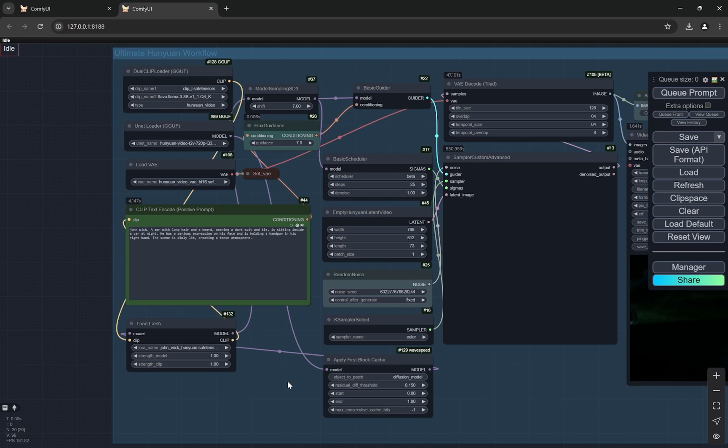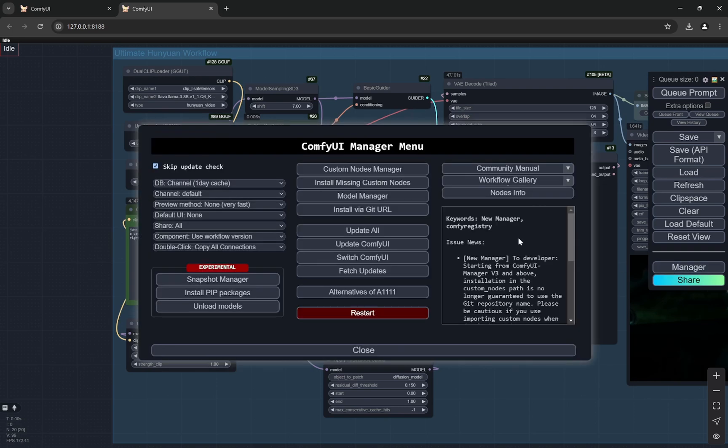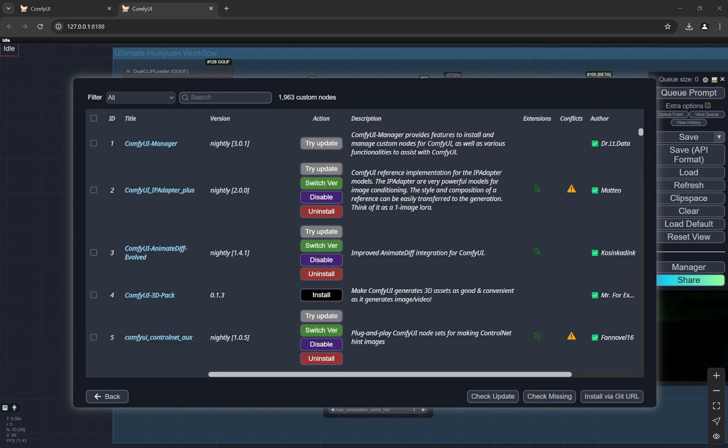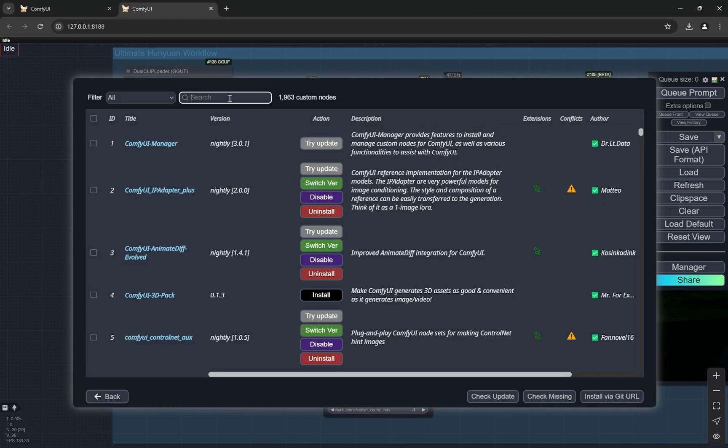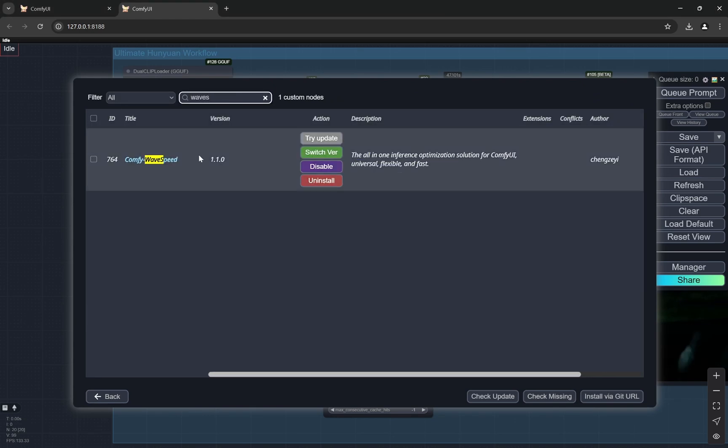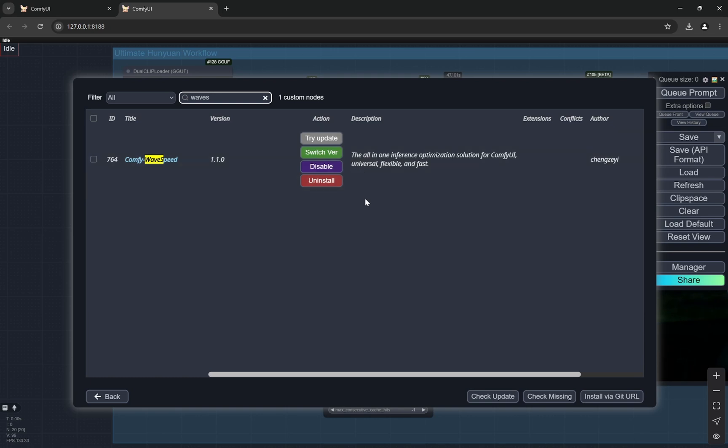I'll come to the installation part because a lot of people were saying Triton is required but I did not need it. So what I did was basically I came to the custom nodes manager and in the manager I'll type wave speed. So you click on install and remember choose this version 1.1.0. The moment you try to install it from manager there will be an option to choose the specific version and the topmost will be nightly.